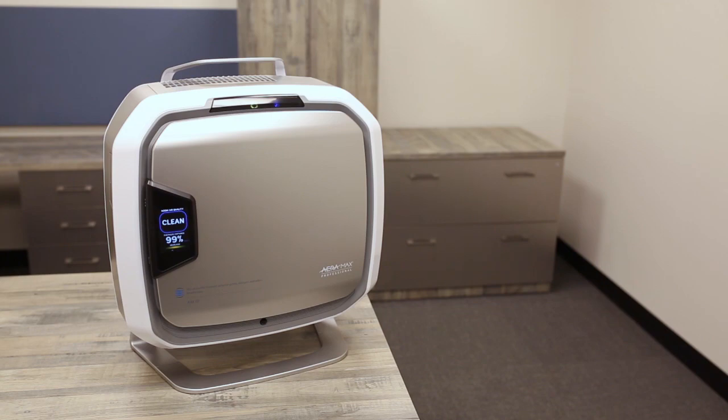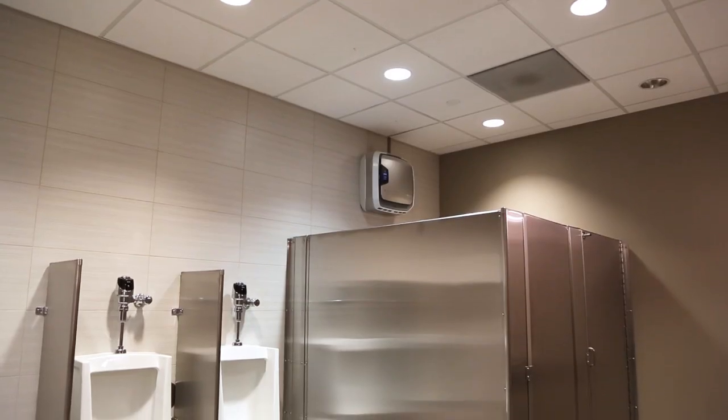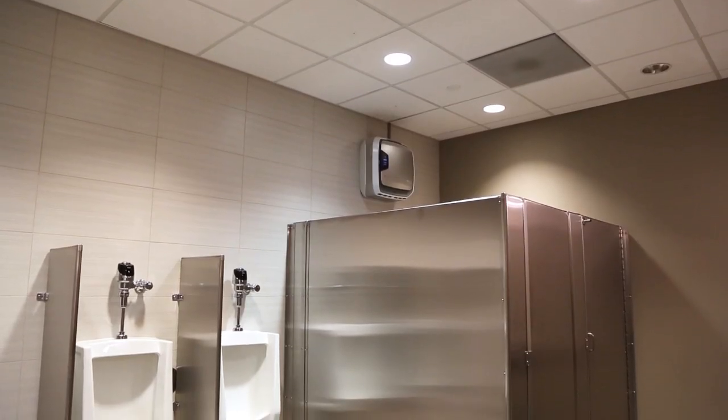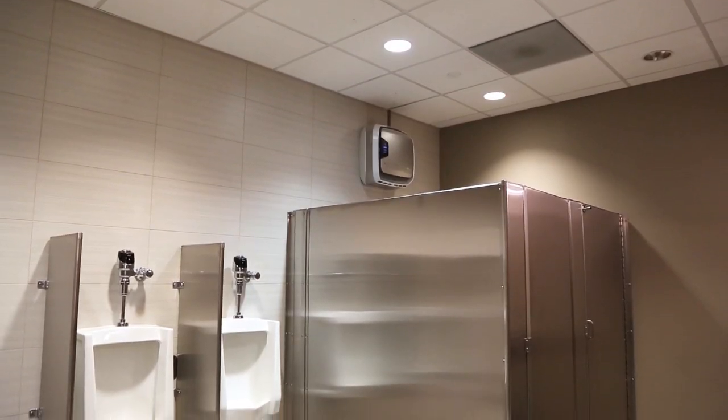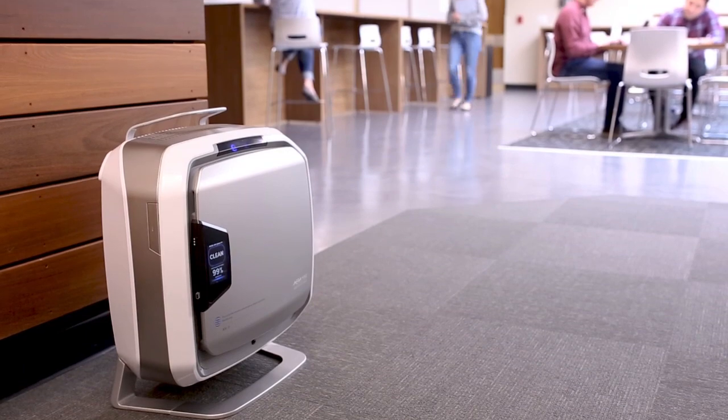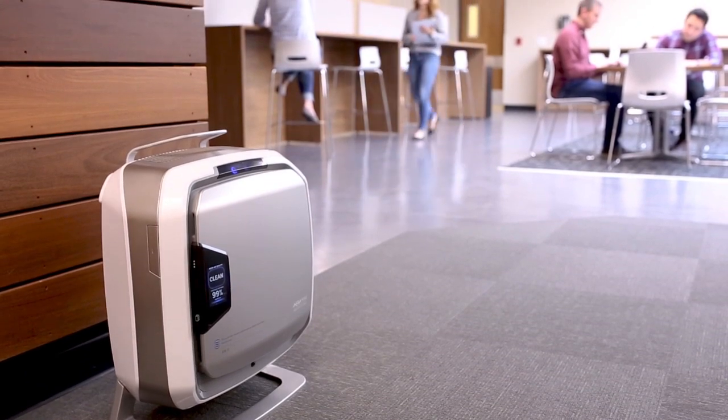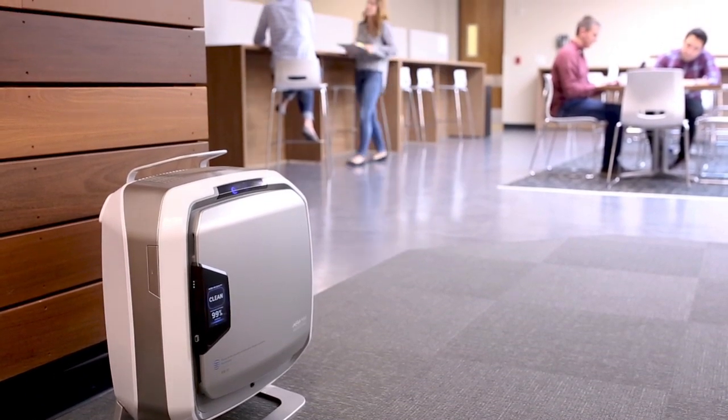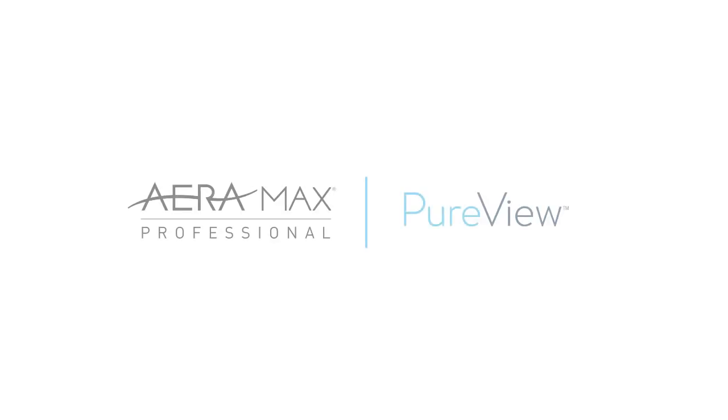Show your staff, patients, students and room occupants you care about their health with Aramax Professional air filters with PureView technology. See and breathe cleaner air.